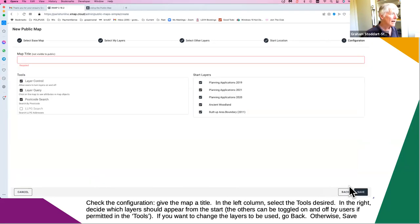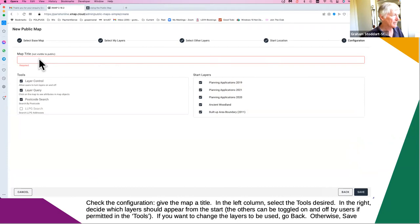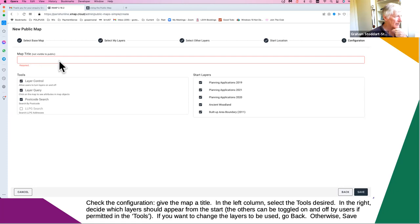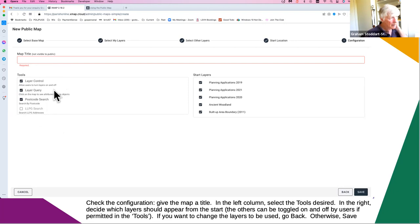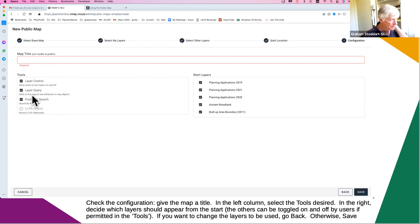Click on next, and now you're at the configuration section. You must have a title for the map — this is not something the public will see, but without a title you can't find it again in the future. On the left-hand side it defaults to three options that you can turn on or off: do you want users to be able to toggle layers on or off, do you want them to be able to click and get attributes, and do you want them to be able to do a postcode search? The system defaults to yes to all three, but turns off the address search.